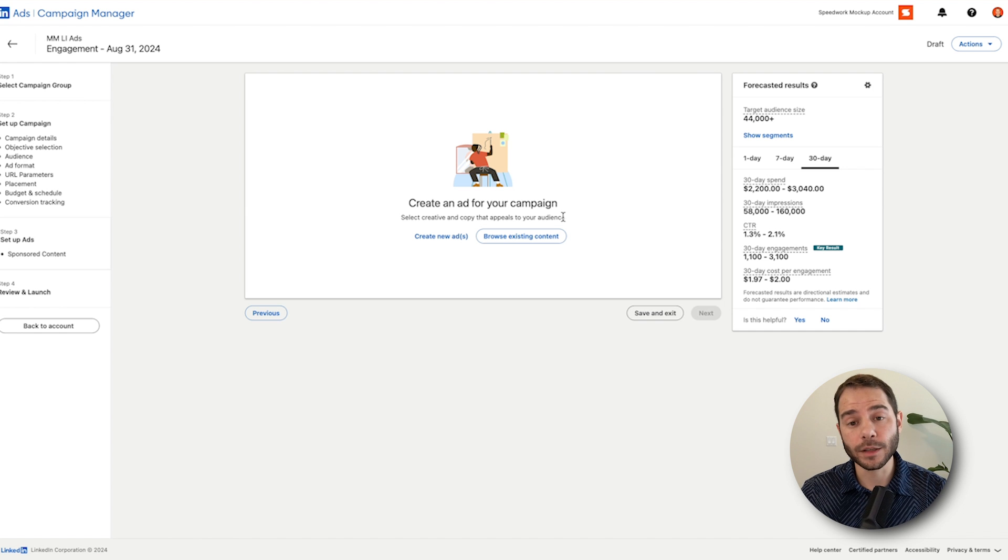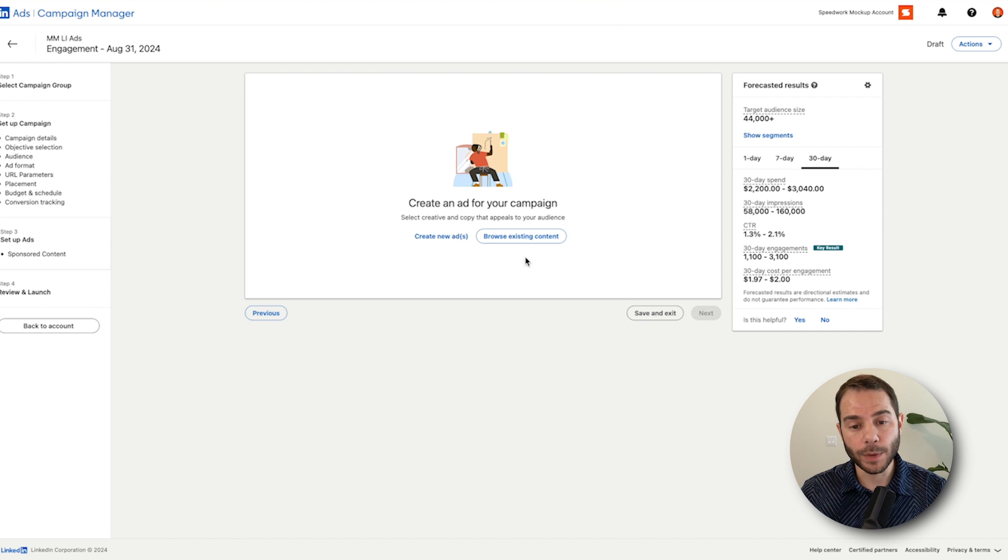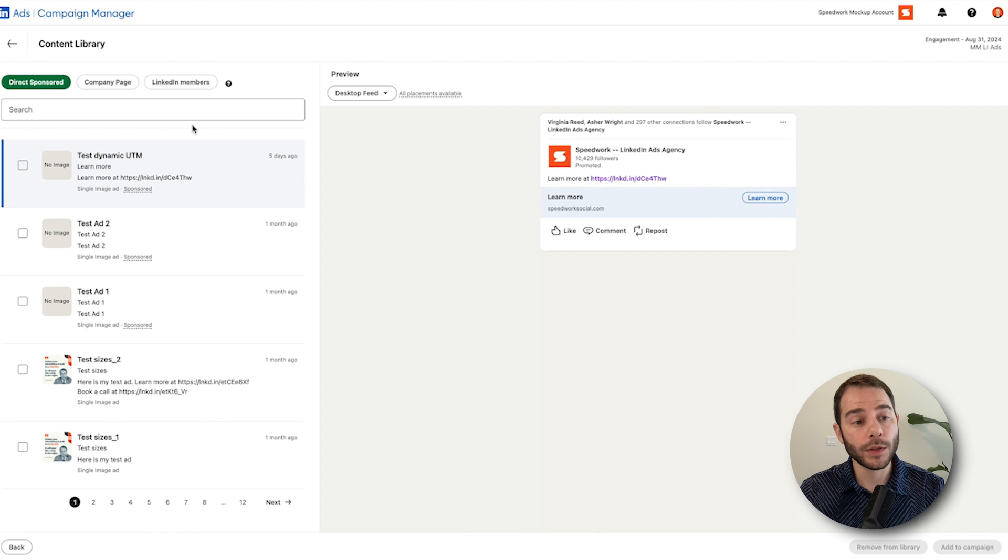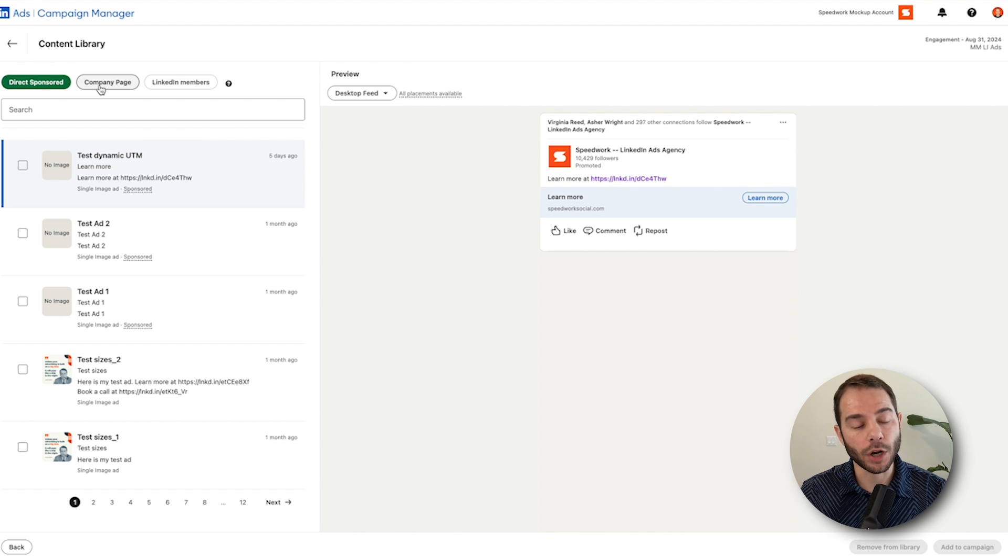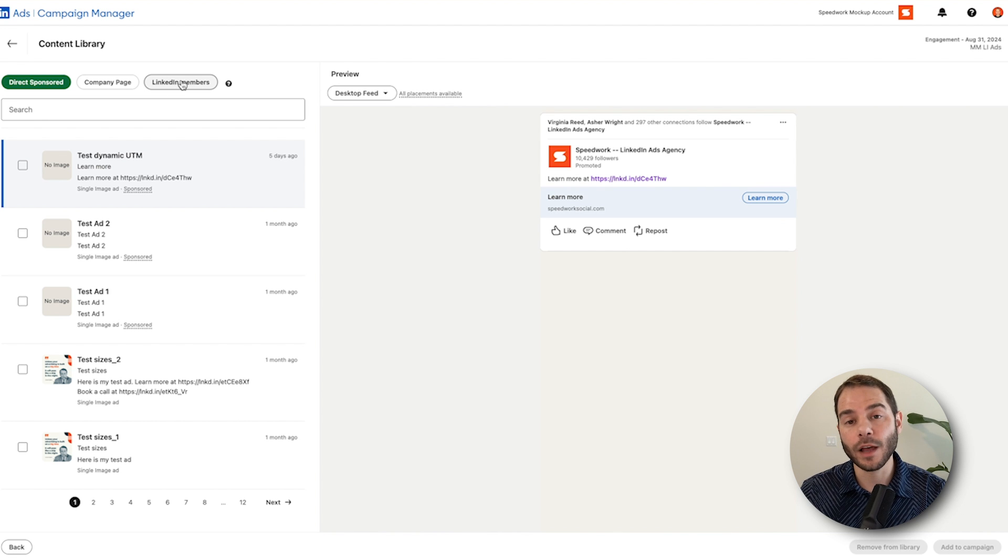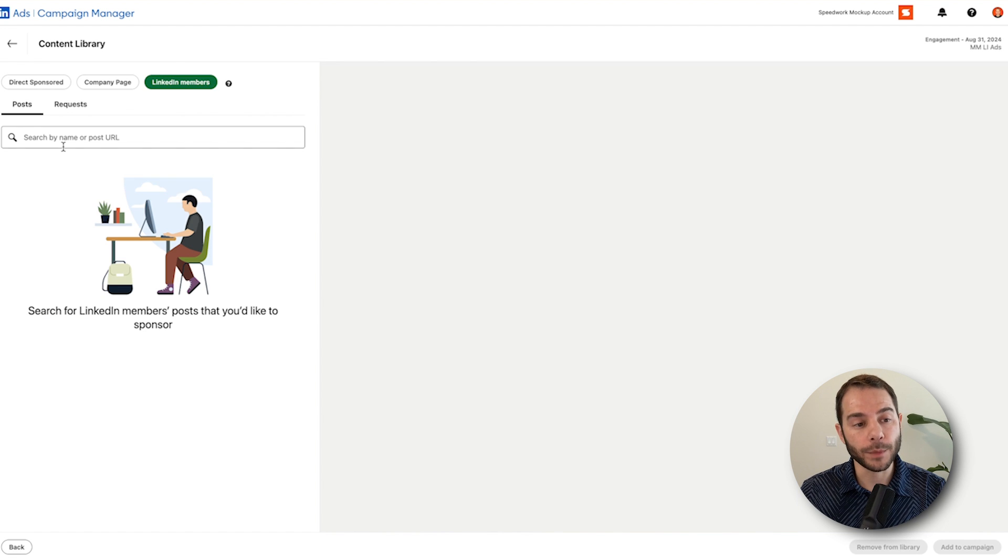Now you're on the ads configuration page. When you're on this page, you're going to click Browse Existing Content. This is going to open up the list of ads to show you what you can boost. So now you can do direct sponsored, which is pre-existing ads, company page, which are company page posts. But what we want is LinkedIn members. This allows you to boost thought leader ads from those people.